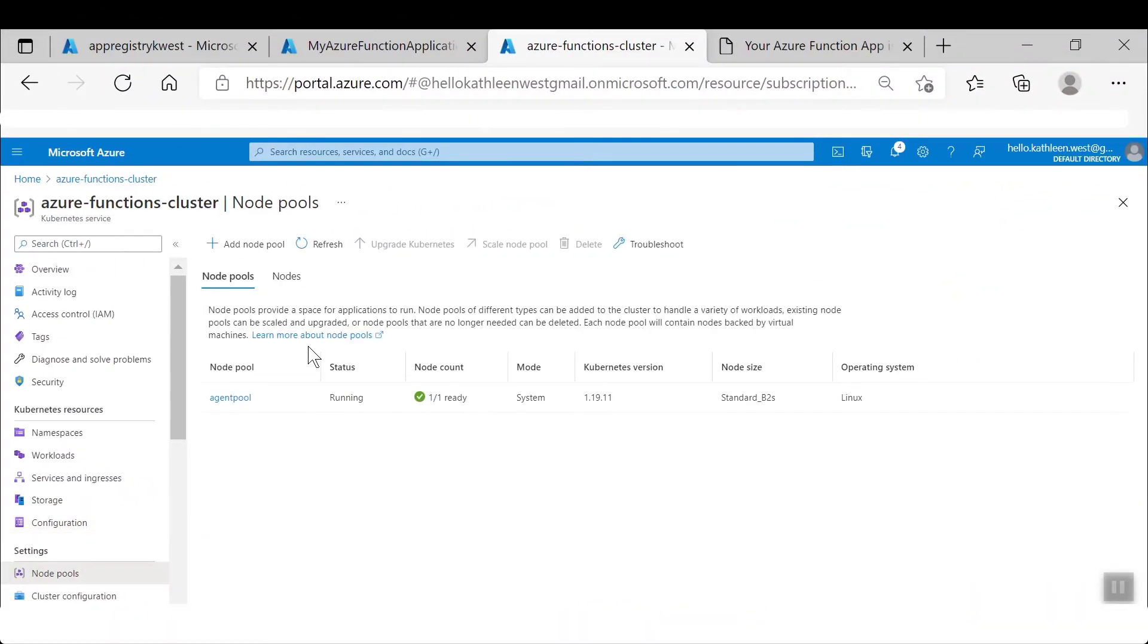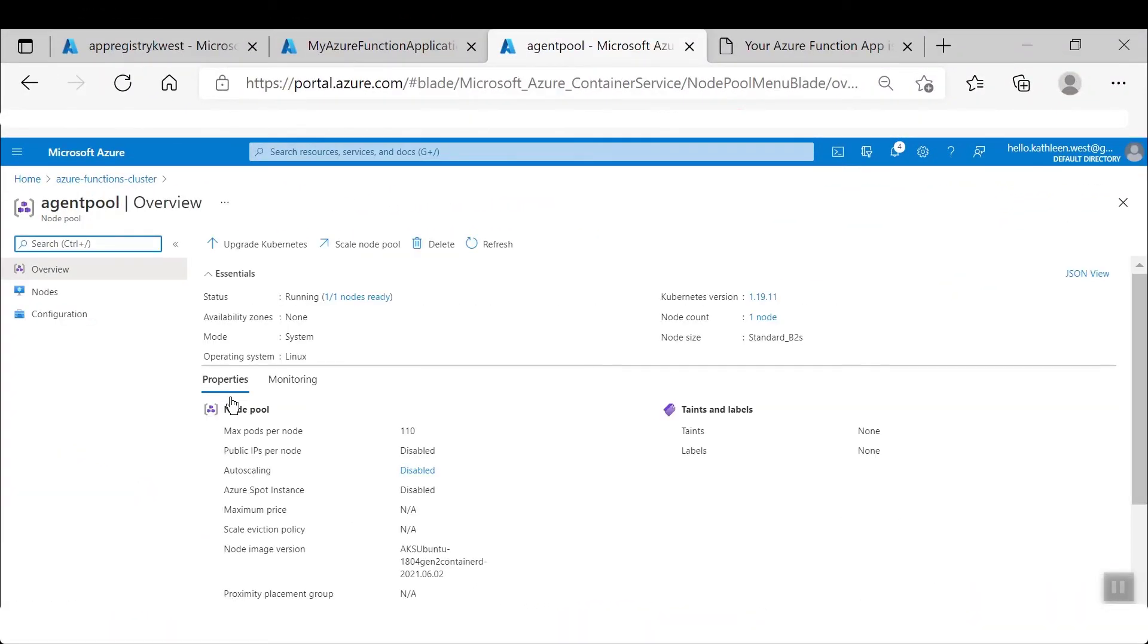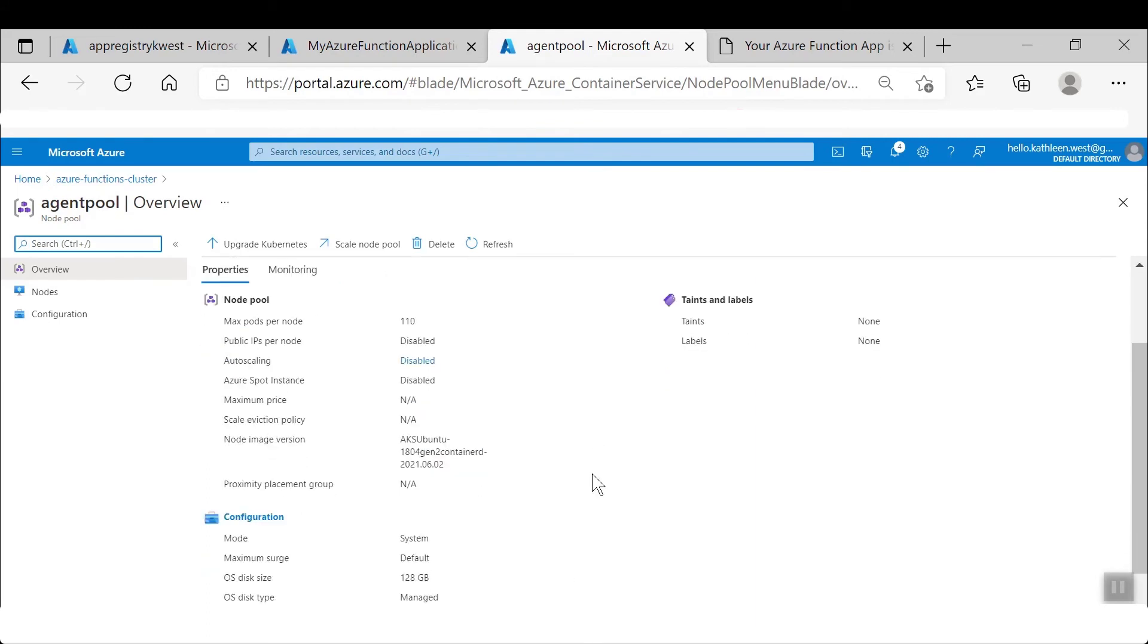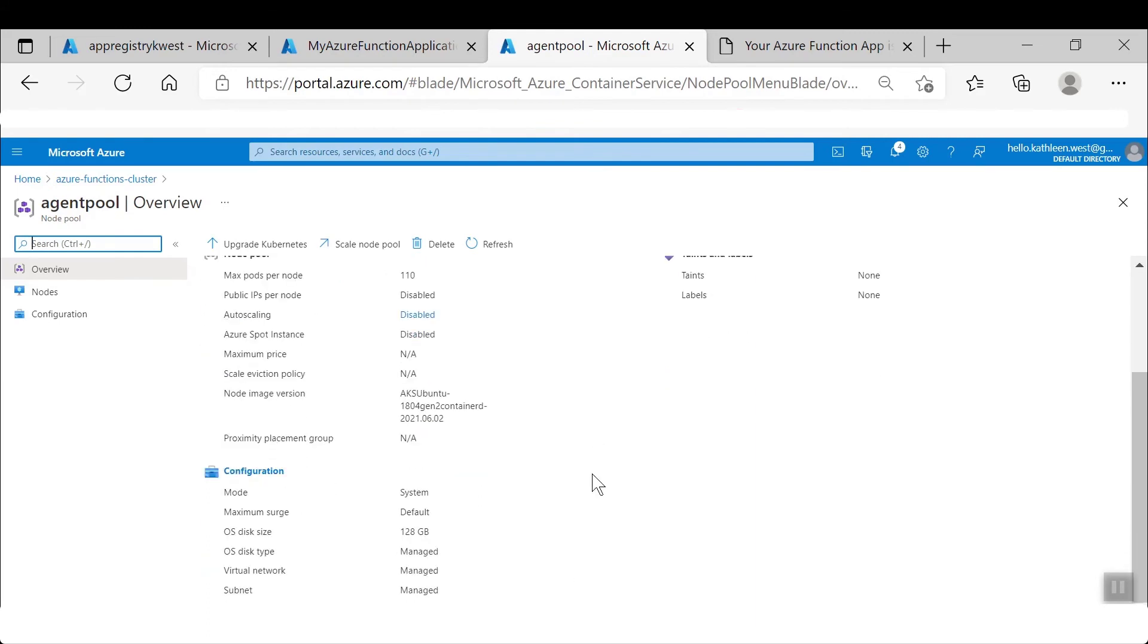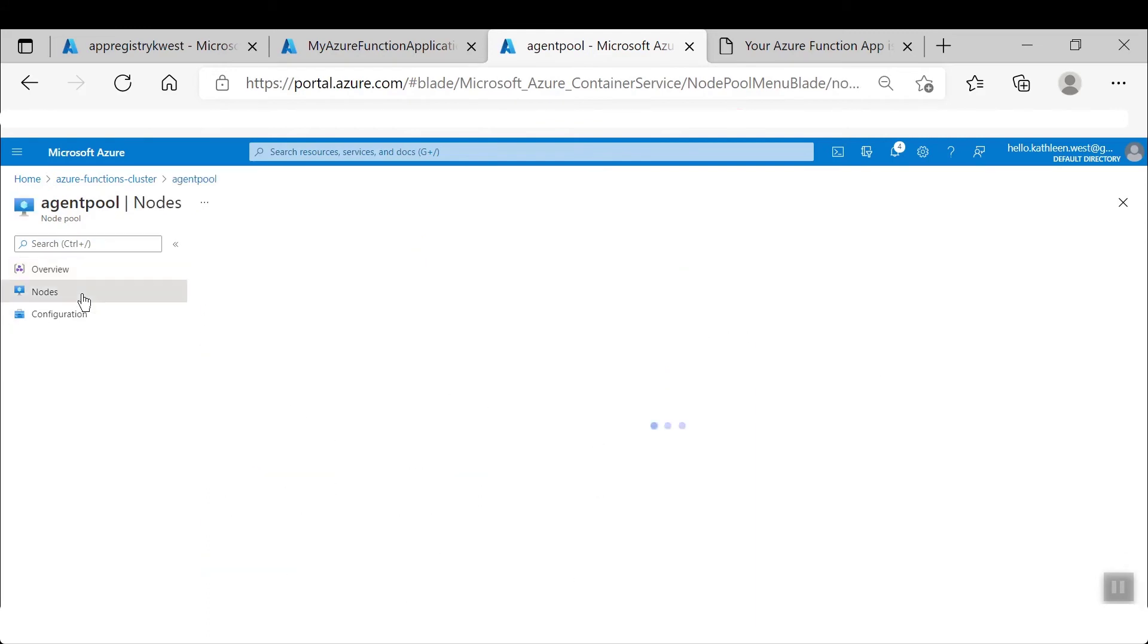Here I walk through some of the settings and configurations for the Kubernetes service in the Azure portal.